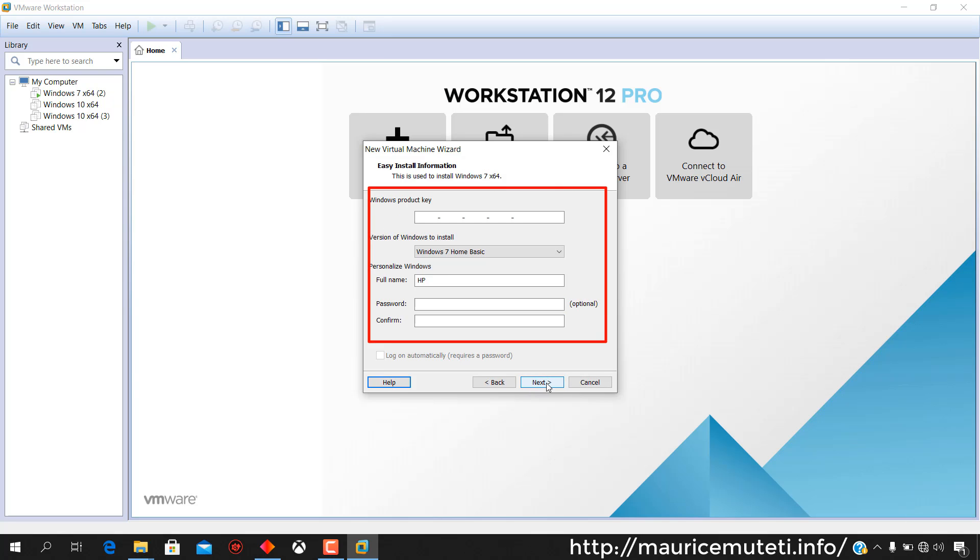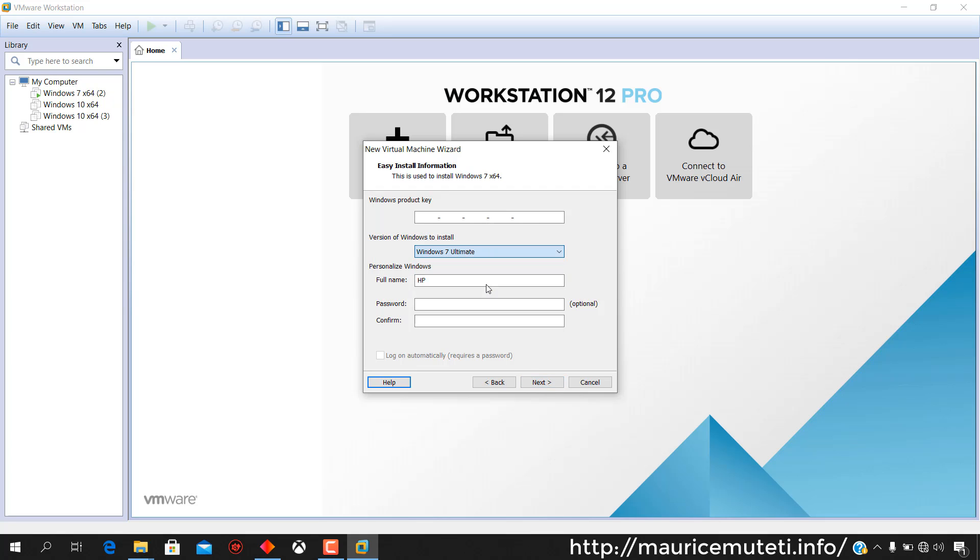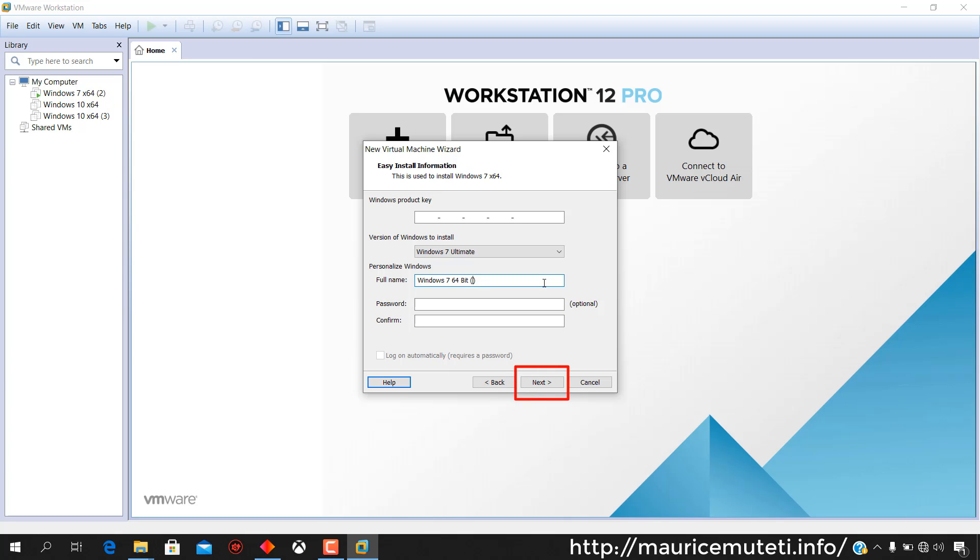Enter a product key obtained from Microsoft for Windows 7. Enter version of Windows you want to install. Enter full name and password. Password field is optional so you can leave it blank. Then click next.